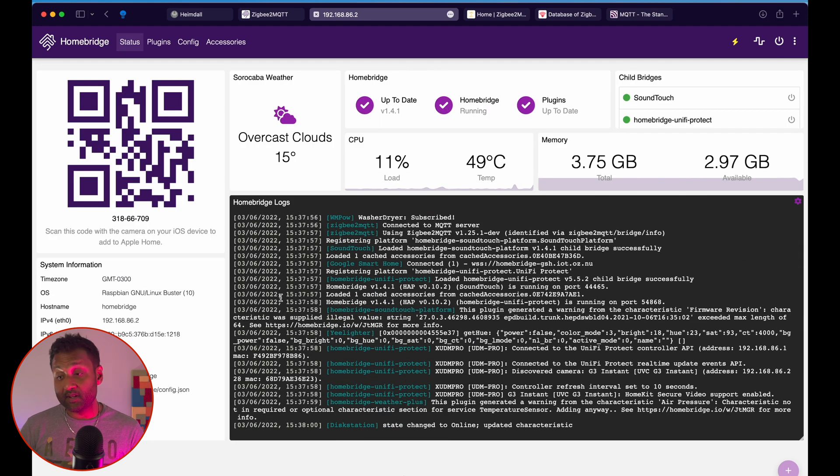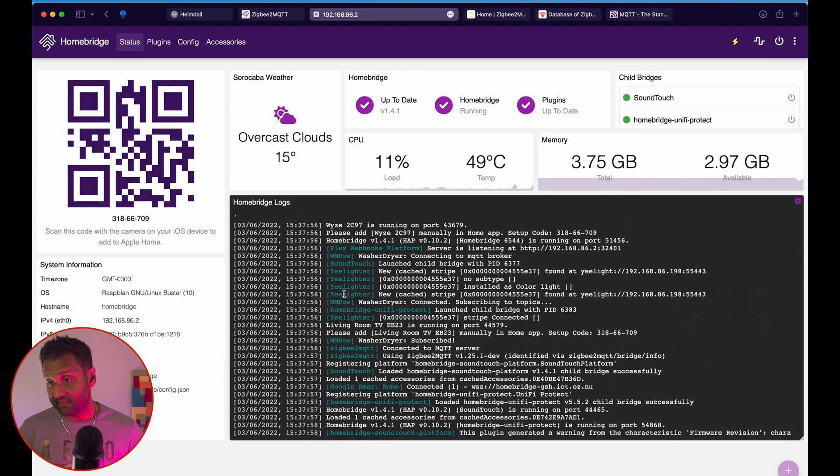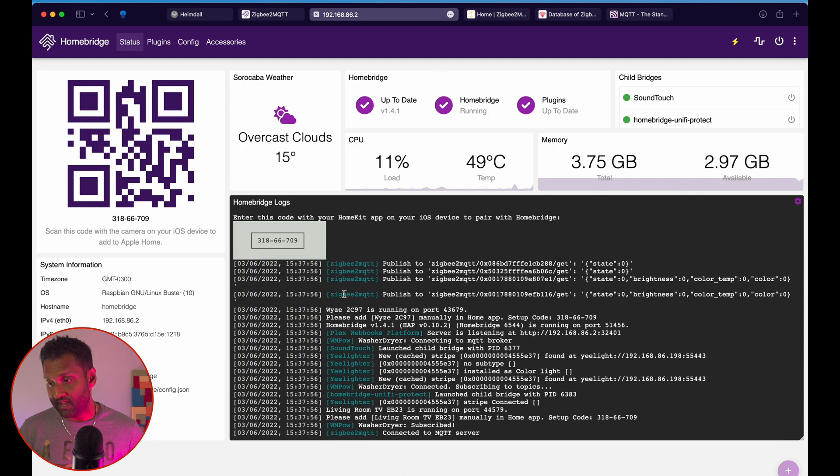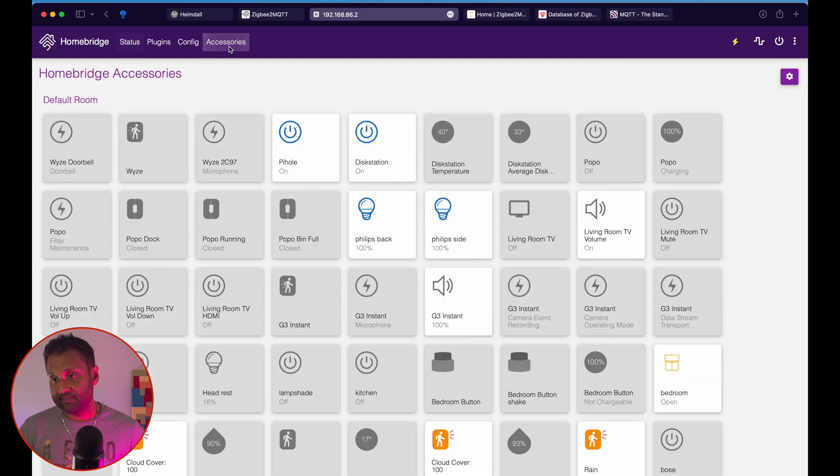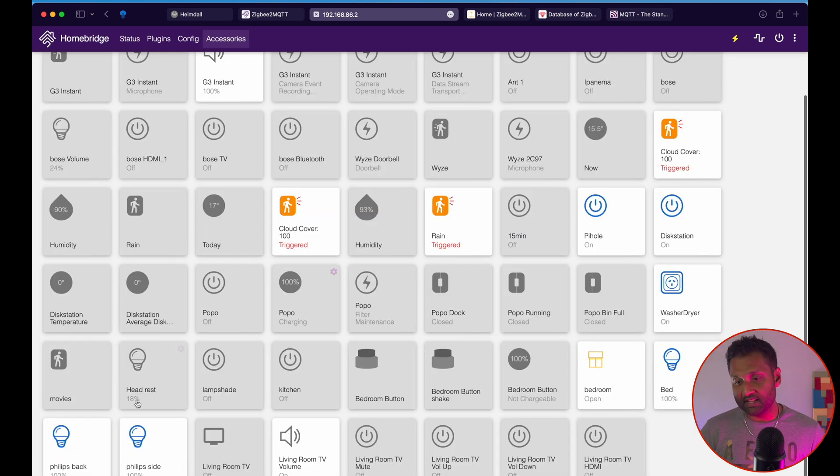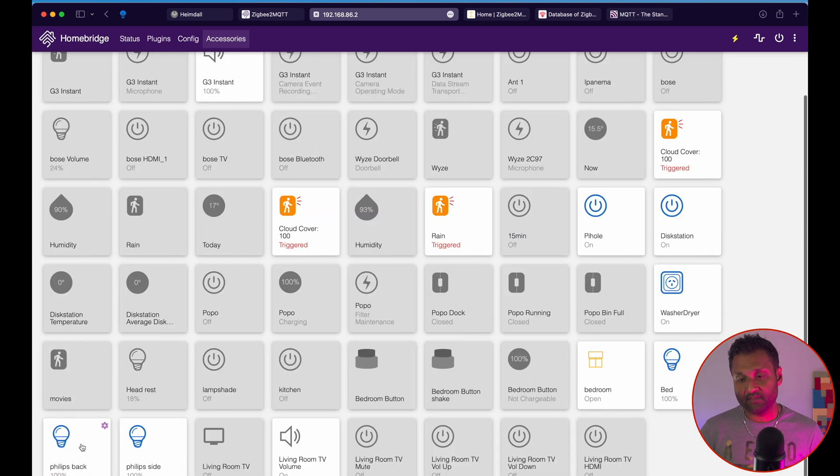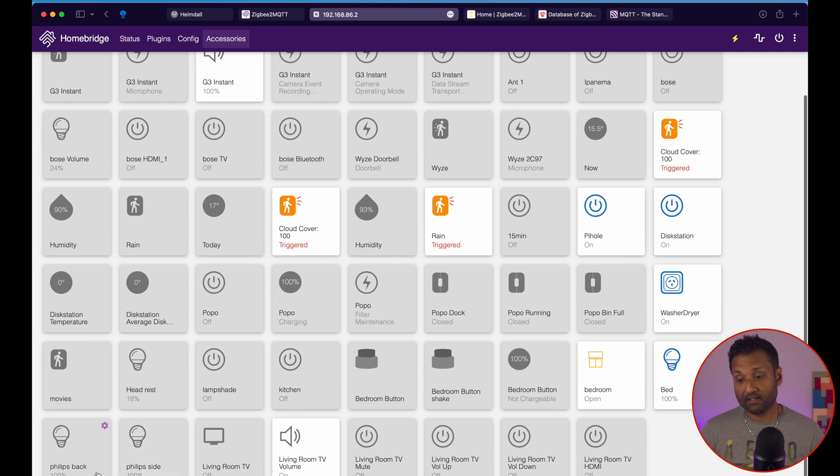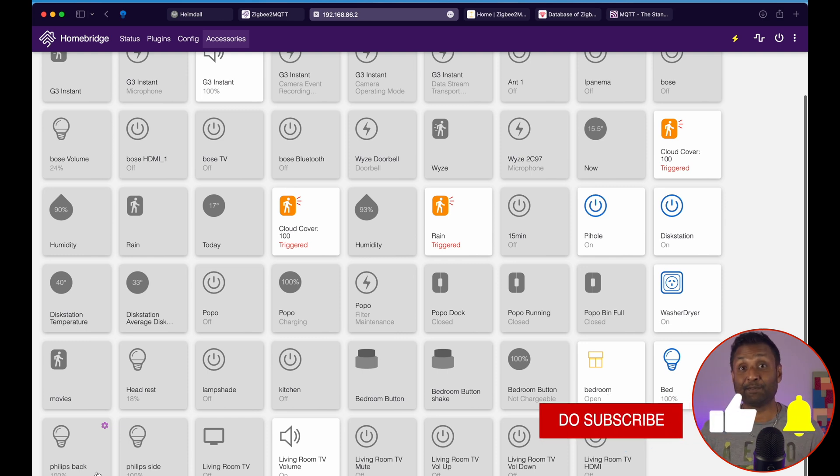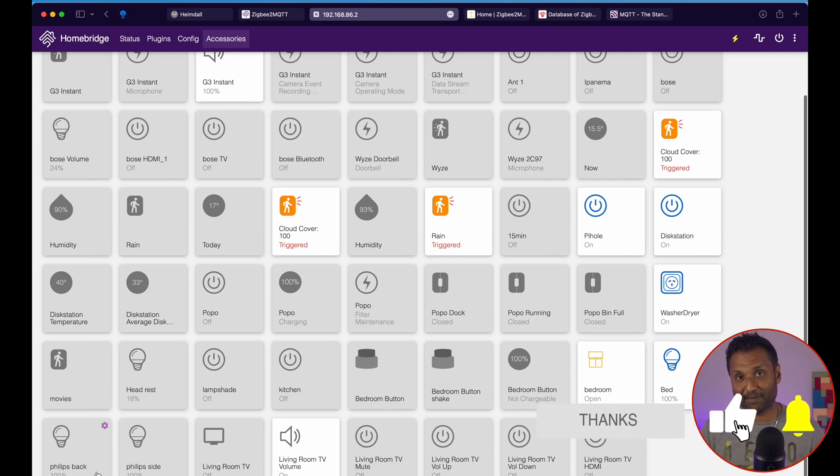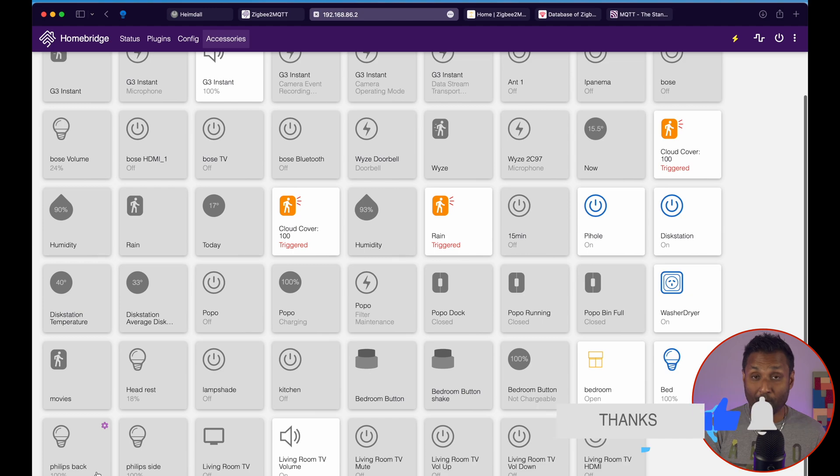Now, once your service is started, we want to go ahead and see through accessories. And you see that this device is right here. So Philips back, Philips side. So let's see if you have the control over here. So these devices can be controlled within HomeBridge. In fact, it was that easy to integrate the device into Zigbee to MQTT from there, bringing it into HomeBridge.